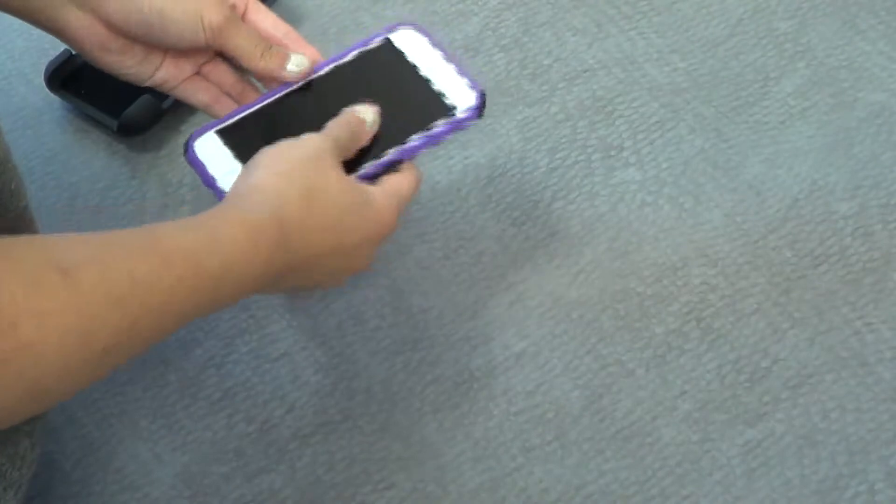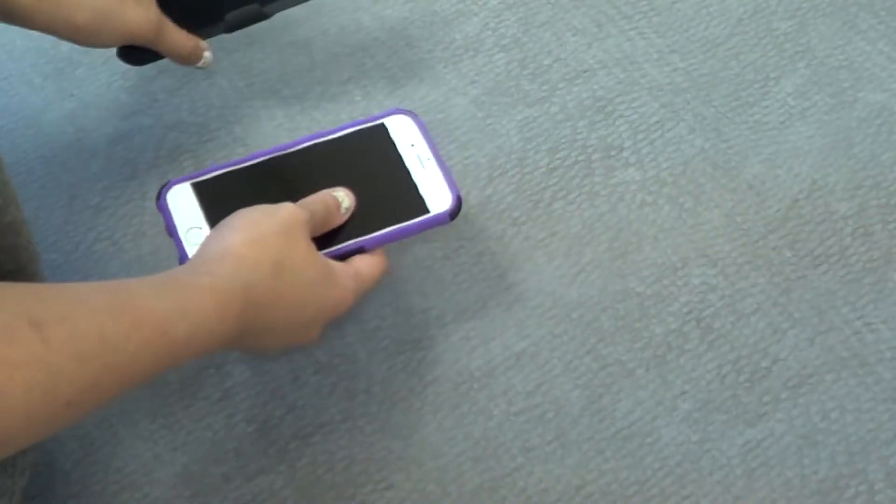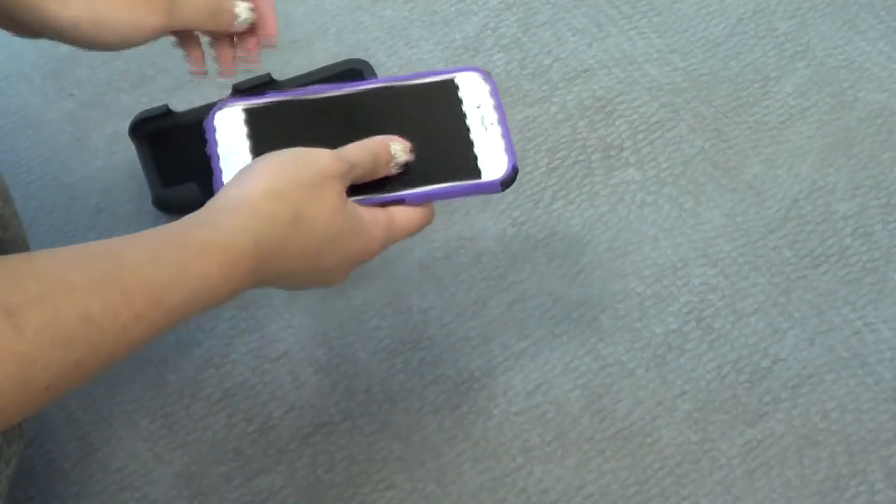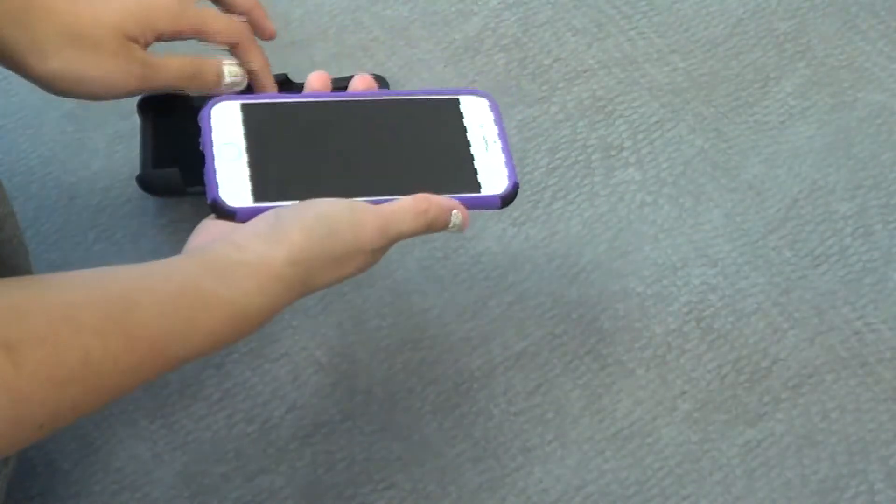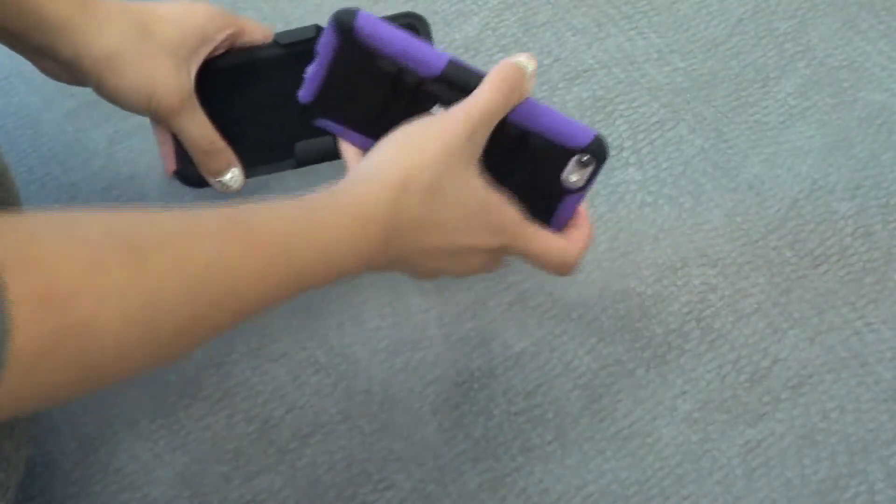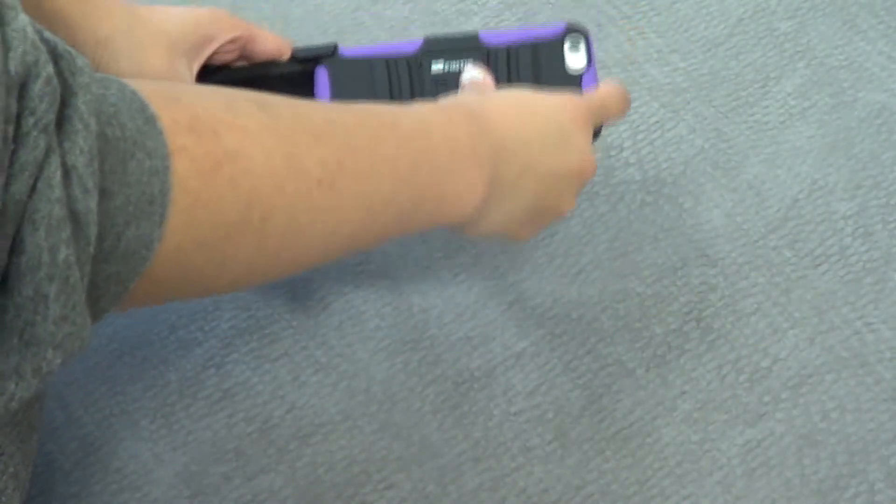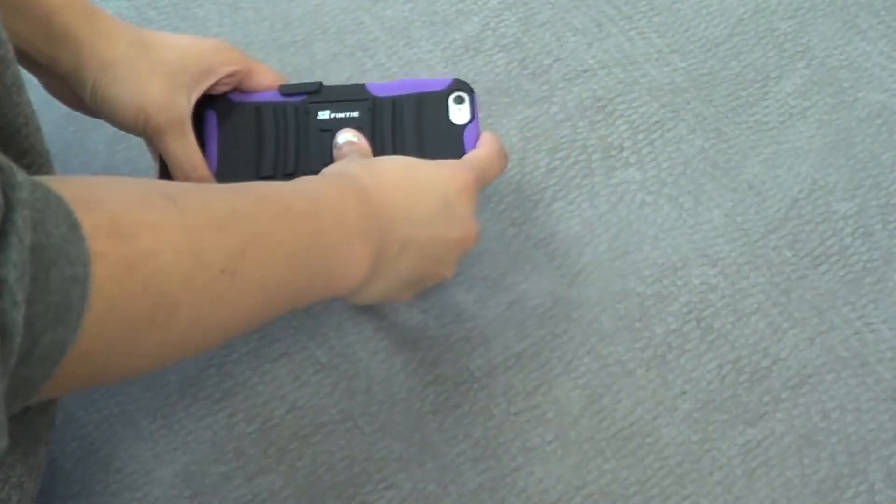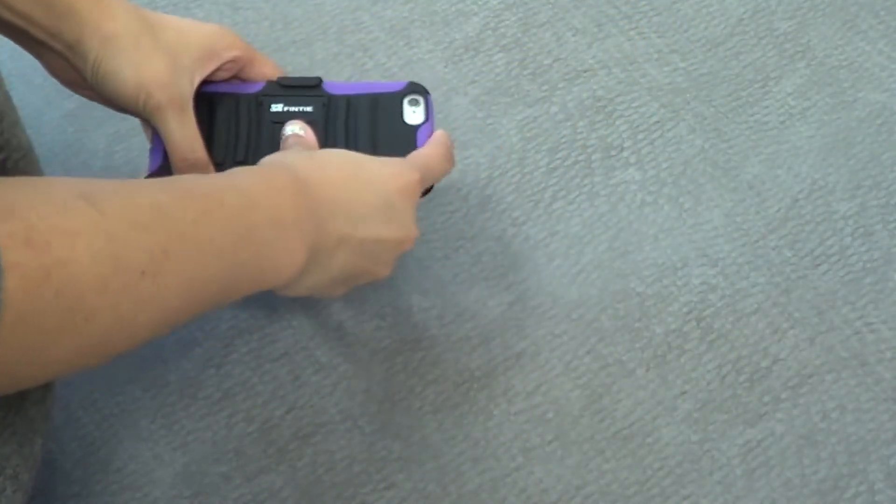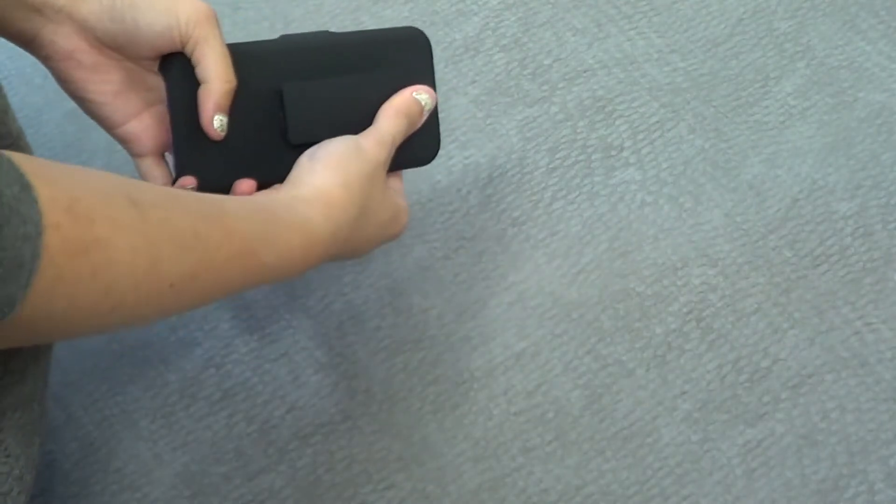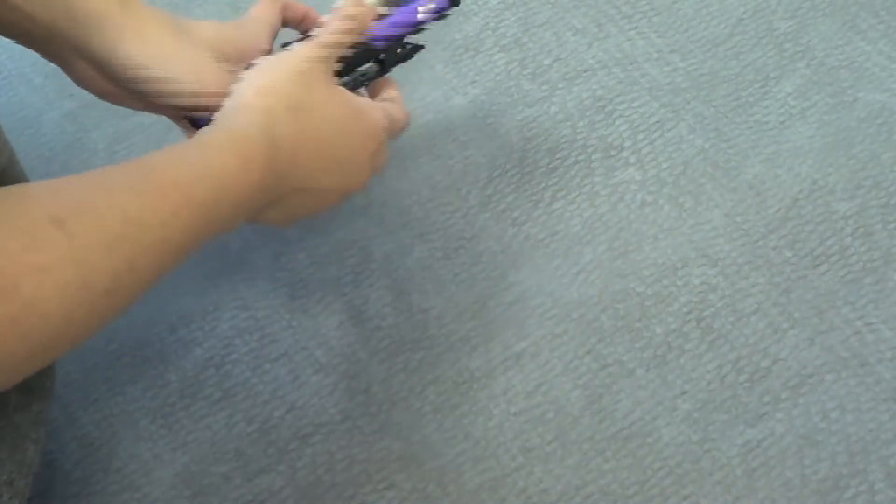Once you have the case on your device, you can use the belt clip holster. When you slide it in, make sure the screen is facing inward. You can slide it in like so and use it to put it on your belt.